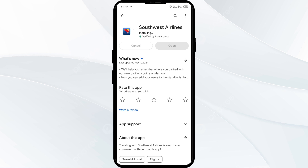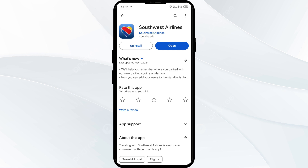In such cases, you may need to wait for some time and try again later. Thank you for watching our video, and we hope these solutions help resolve the Southwest Airlines app issue for you.